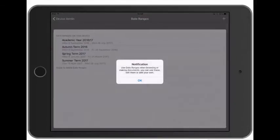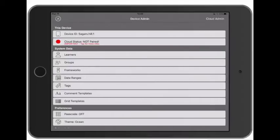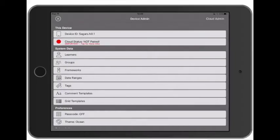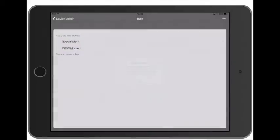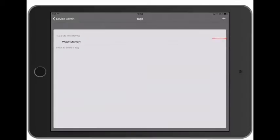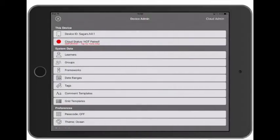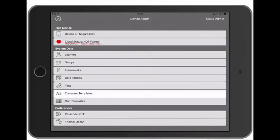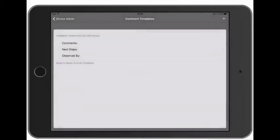Okay, let's look in Date Ranges. The app is preloaded with some date ranges - they're actually relevant for us so I'm going to leave those. Next I'm going to look at the Tags and actually I don't want these tags so I'm going to delete them. And lastly I'm going to look at the comment templates and I'm going to leave that one in place.